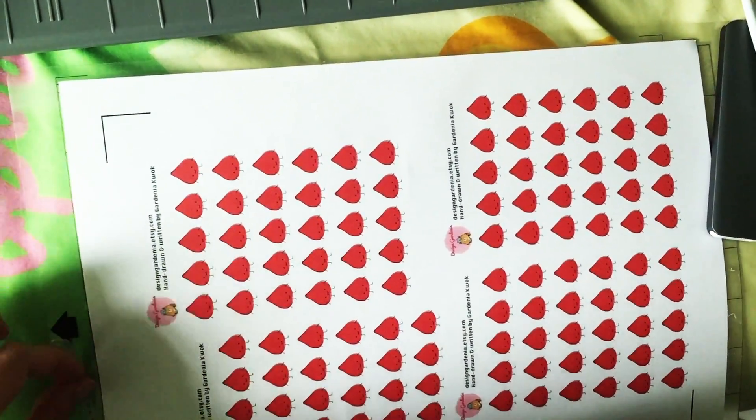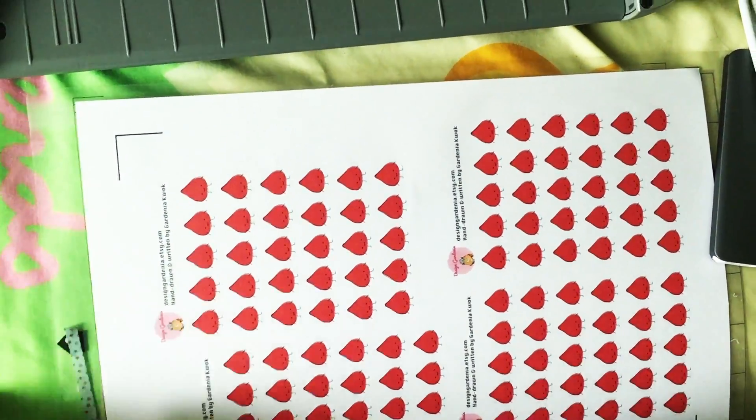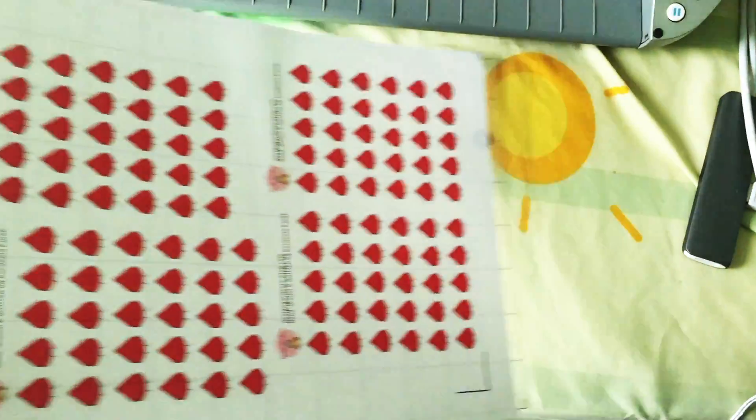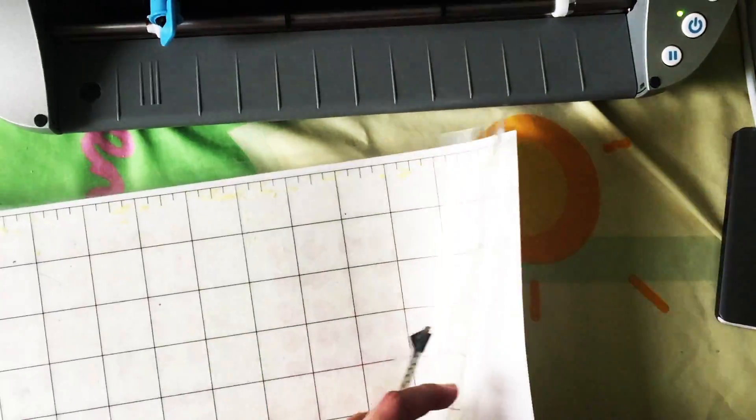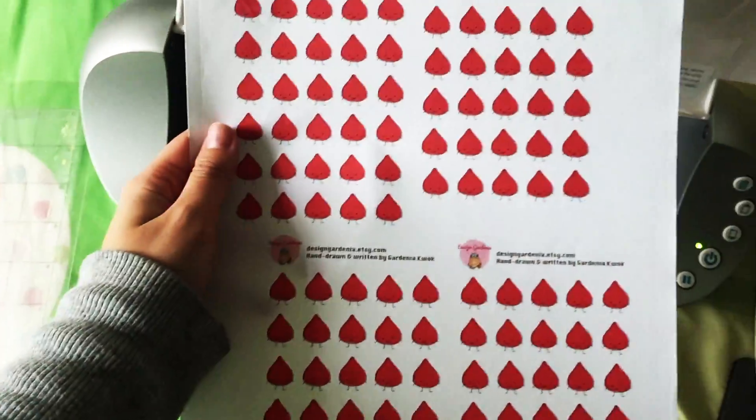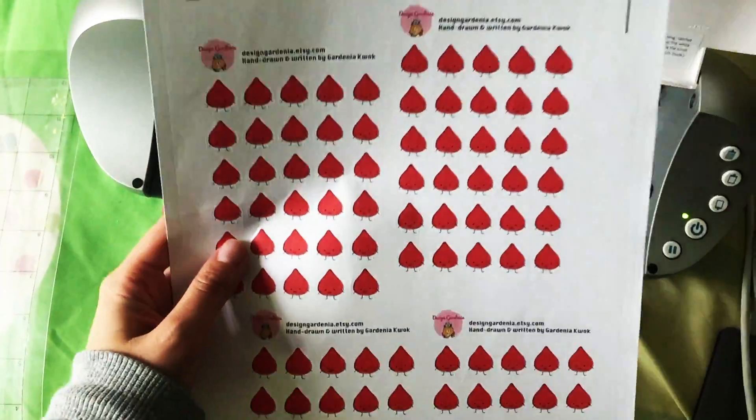Turn the whole cutting mat upside down and then pull the cutting mat out. So this way your sticker paper will not curl. So there you have it.